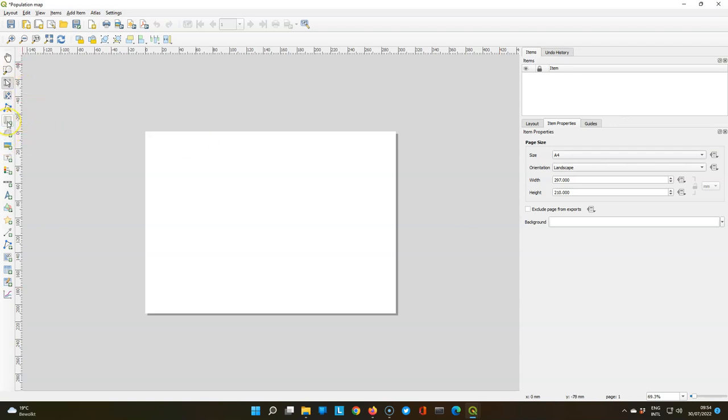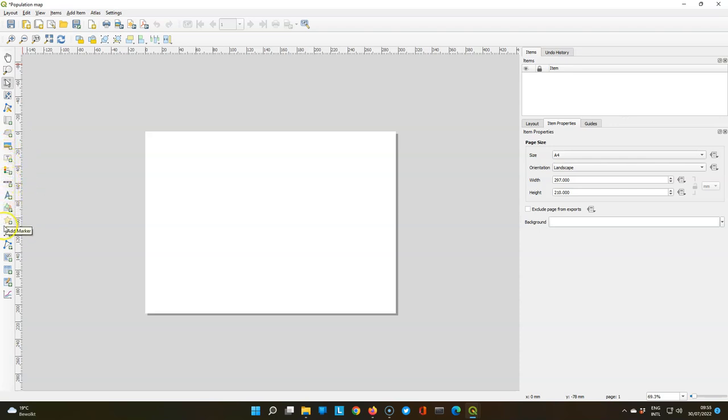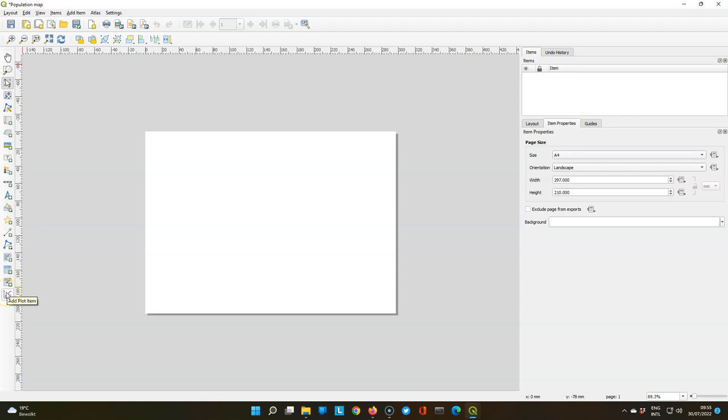Here on the left side you can find buttons to add different things like the map, pictures, label, legend, scale bar, north arrow, shapes, HTML, attribute tables or plots.